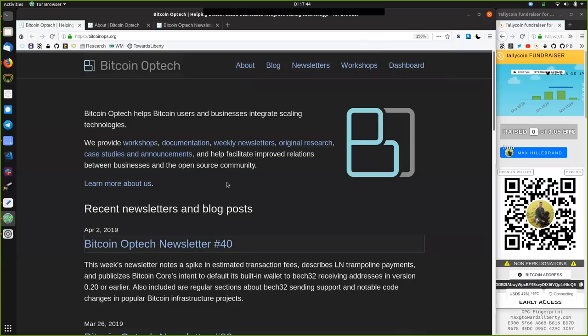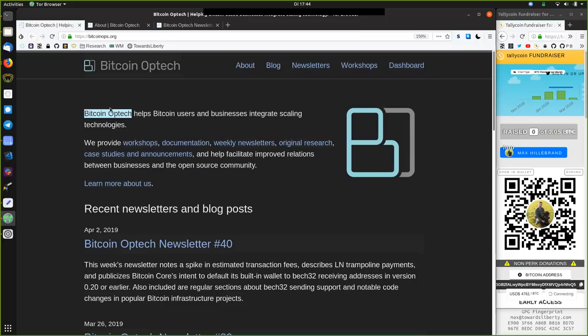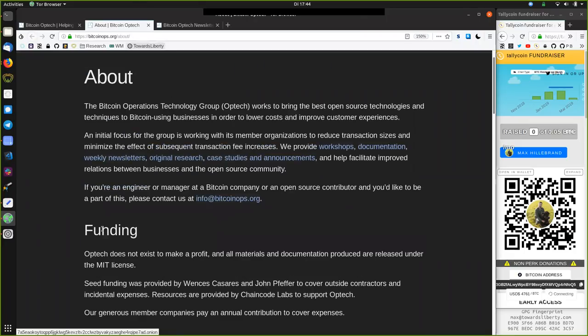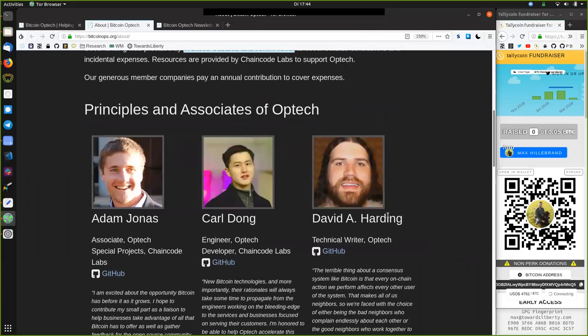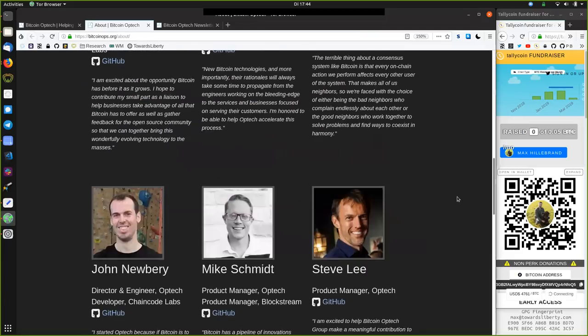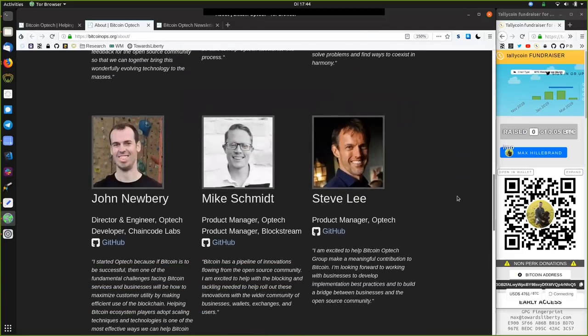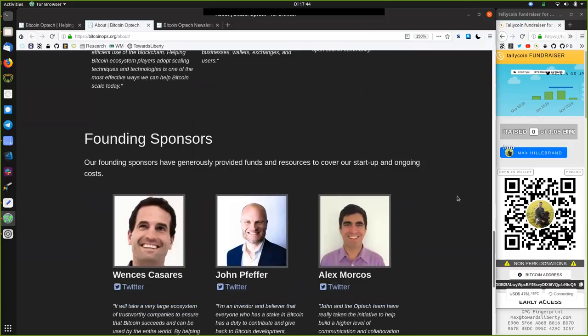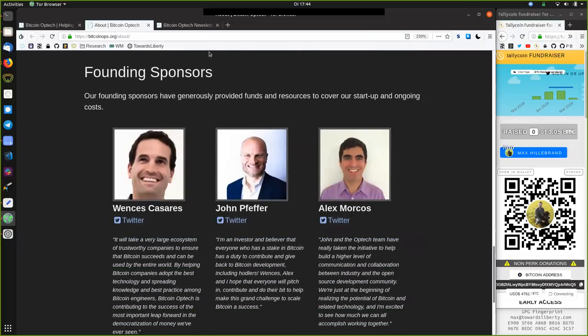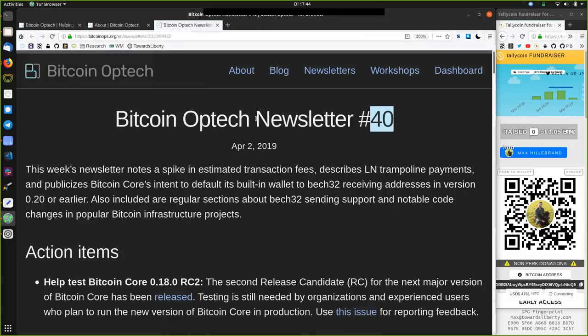What's up, peers, and welcome to the World Crypto Network, here for a reading of the Bitcoin Optech newsletter. Thank you very much to all the founders and the sponsors of this awesome event. Also, very much thank you to the contributors. Today, newsletter number 40, on April 2nd, 2019.